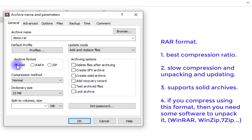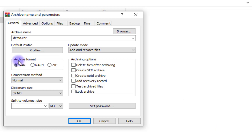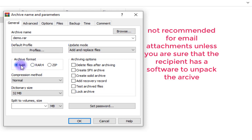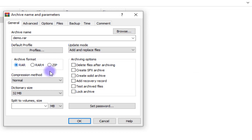The RAR format is going to compress your file or folder very well to the best compression ratio, provided you have the right settings. But it has one disadvantage: in order to decompress or unpack the compressed file, you will need software like WinRAR, 7-Zip, or WinZip. So if you are sending a compressed folder via email, it is not recommended to use RAR unless you are sure the recipient also has software that can unpack it.